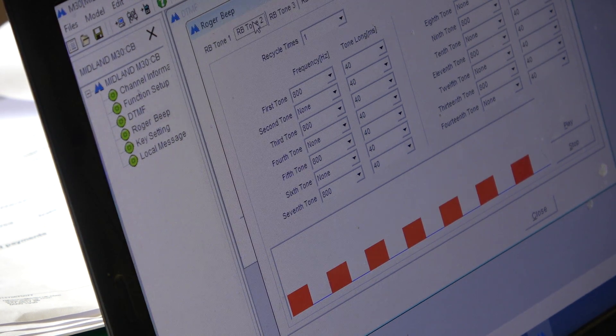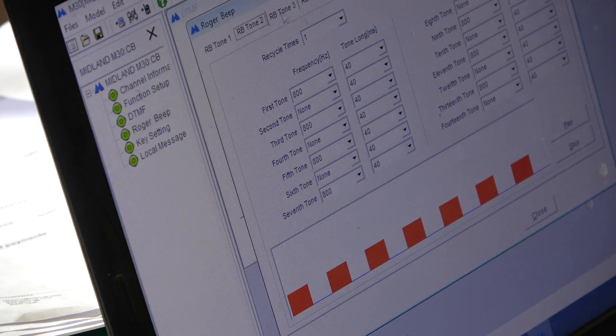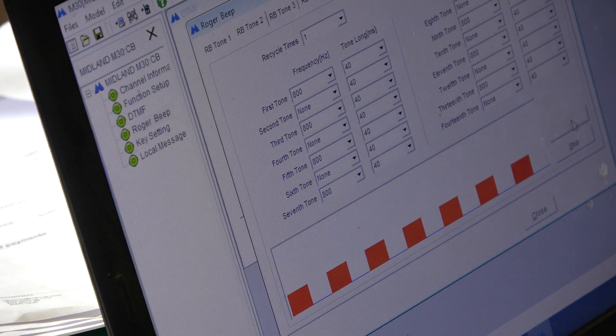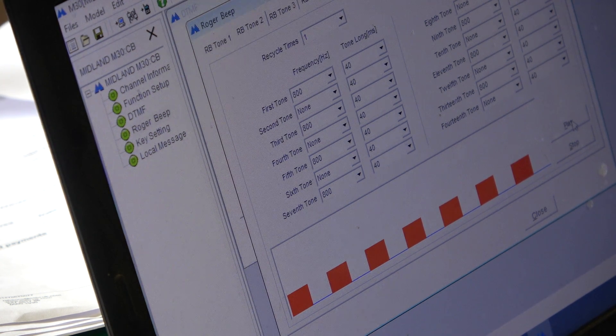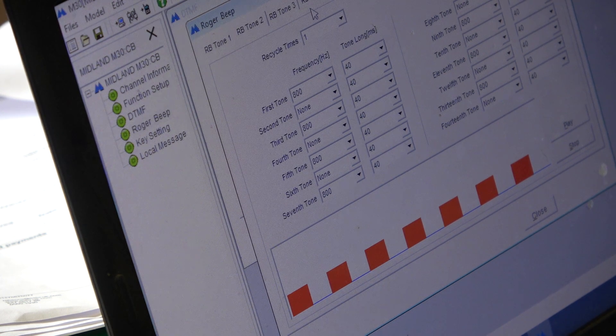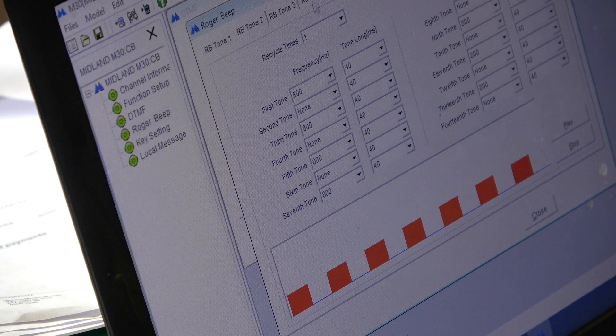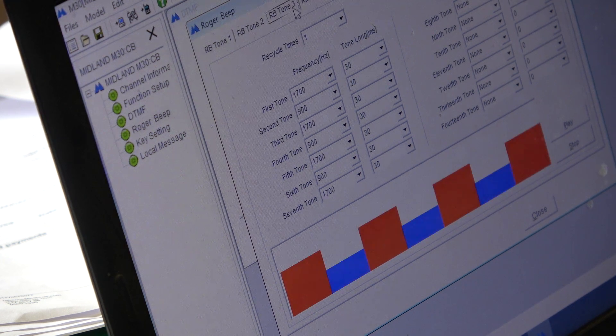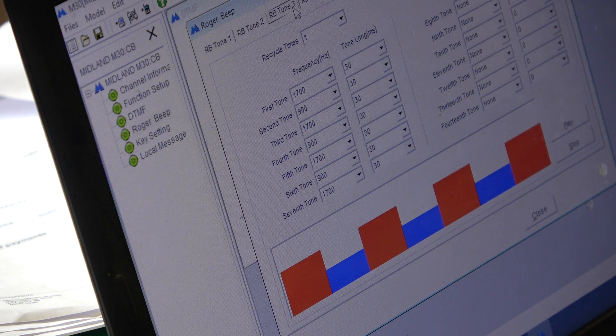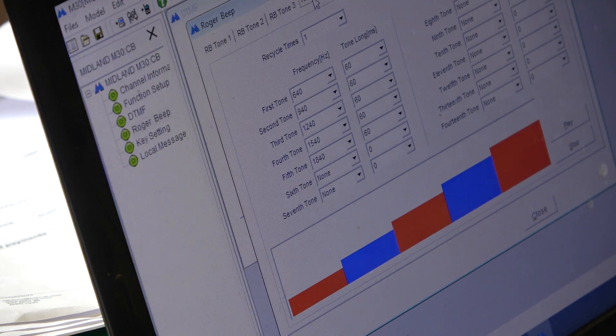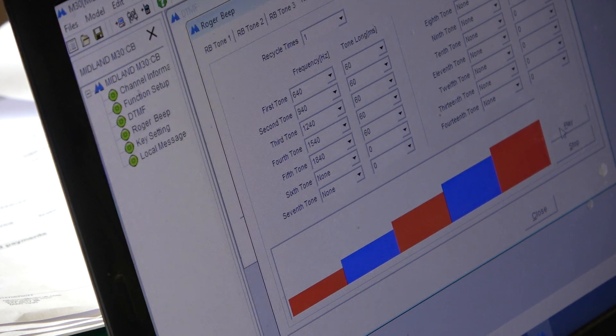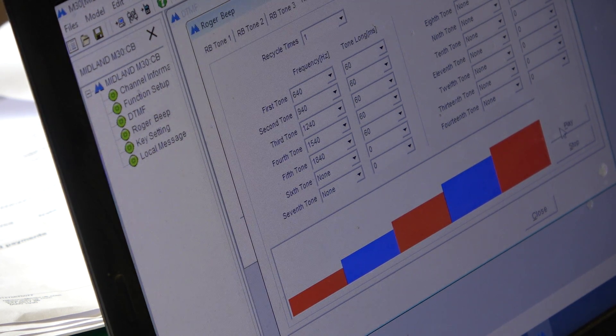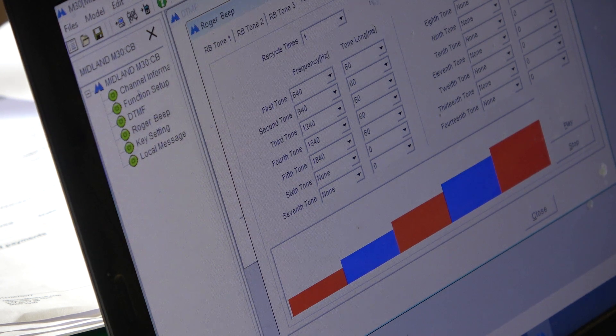So, that's Roger Bleep number 2, which is 800Hz. I wonder why it doesn't play. It's certainly connected up to the amplifier, etc. So, Roger Bleep number 3 is 1700, 900. Roger Bleep number 4, 640, 940, 1240, 1540. So, you've got the five tone. I'll have to look in the setup and see why that is.